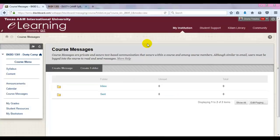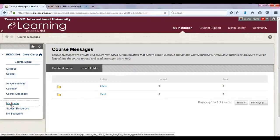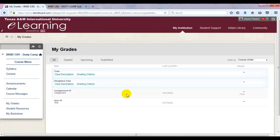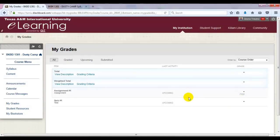The next link that you may be very interested in is the My Grades link. As your instructor grades your submissions, the scores will appear. This area will display the grades for assignments, discussions, activities, tests, etc. that are submitted to your instructor for grading.